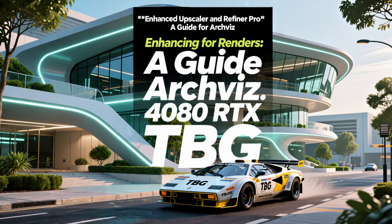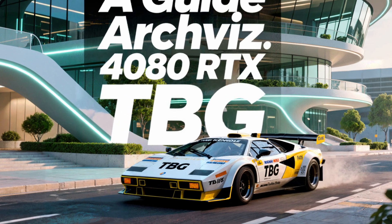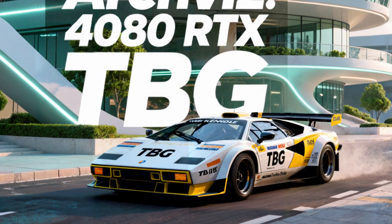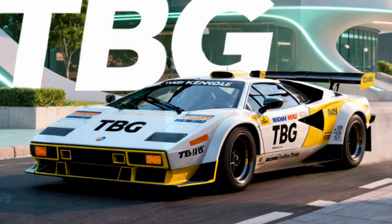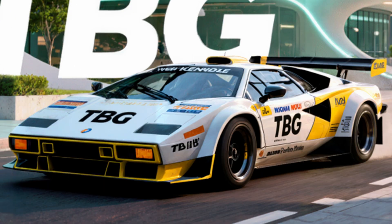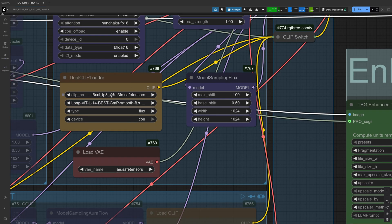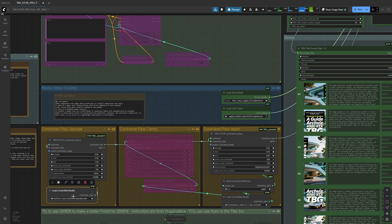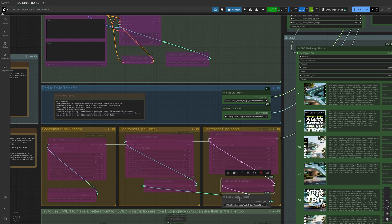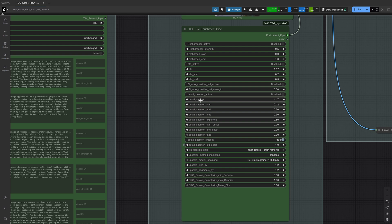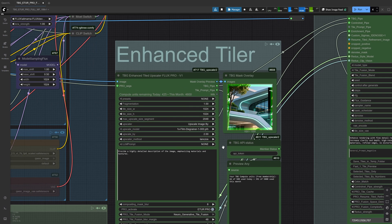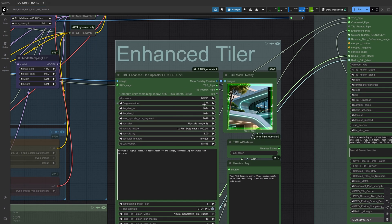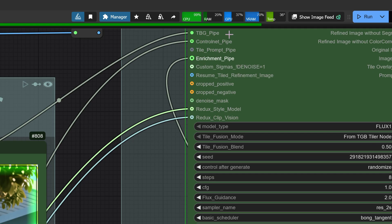One last thing we need to talk about is memory usage. Right now, this setup requires about 24 gig, but we can reduce it down to about 14 gig. To do that, we move the clip to CPU, disable the control net upscale in depth, but keep Redux enabled. Next, we lower the upscale, or turn off extreme fine details in the enrichment pipe. Finally, we can reduce the tile size with a fragmentation value of 0.5. By doing all this, we go from 24 gig down to just 12.86 gig.